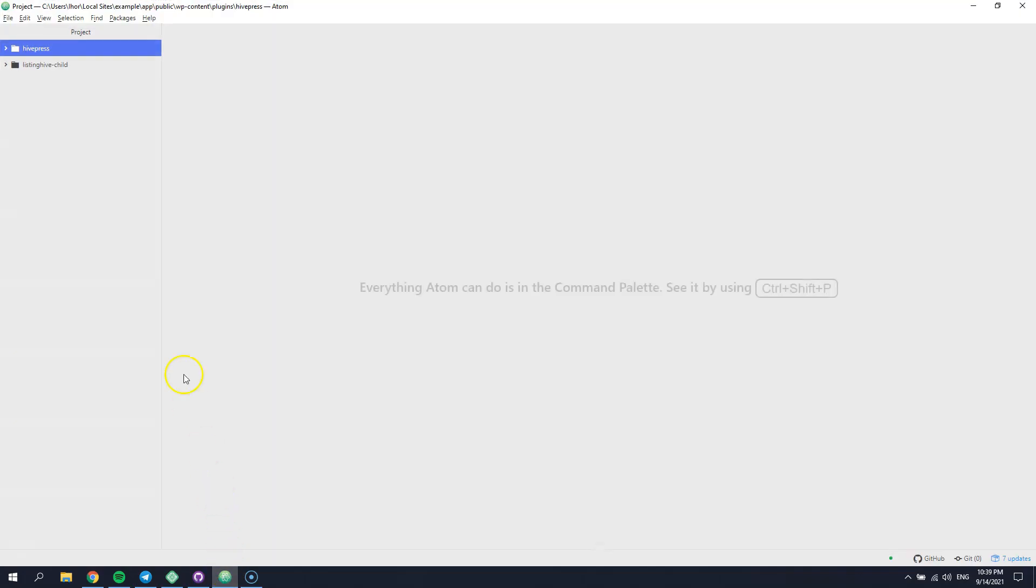As you can see, I have an already created child theme, but you can use any of the available WordPress plugins to generate a child theme with one click. Or if you are a more advanced user, you can create it manually.